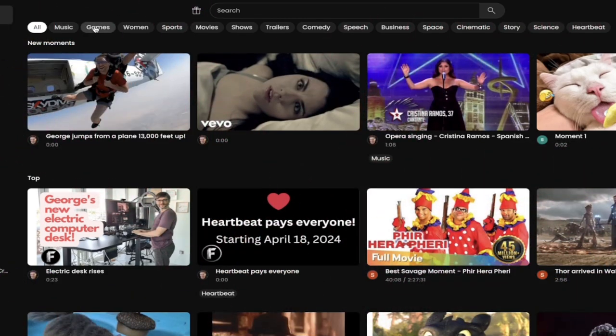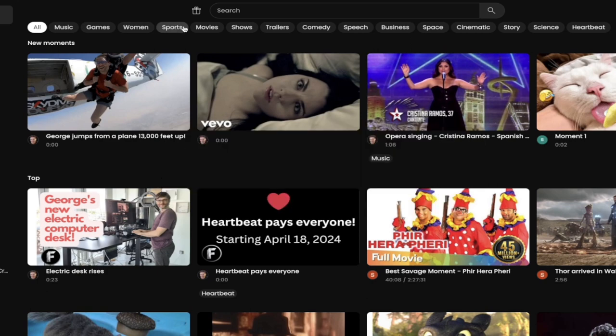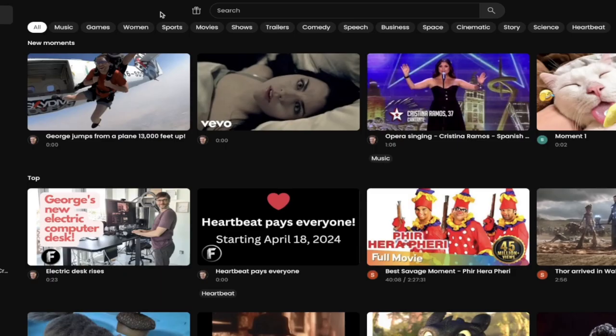You'll see here we've got music, games, women. Yeah, that's what I click on a lot. Sports, movies, comedy, another one I really like. Here's the thing. We're creating tags so that it'll allow you to find the type of stuff that you're looking for or that you're into.